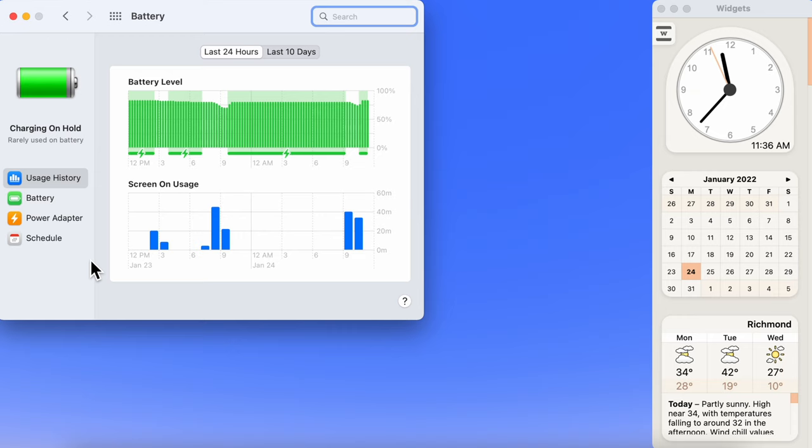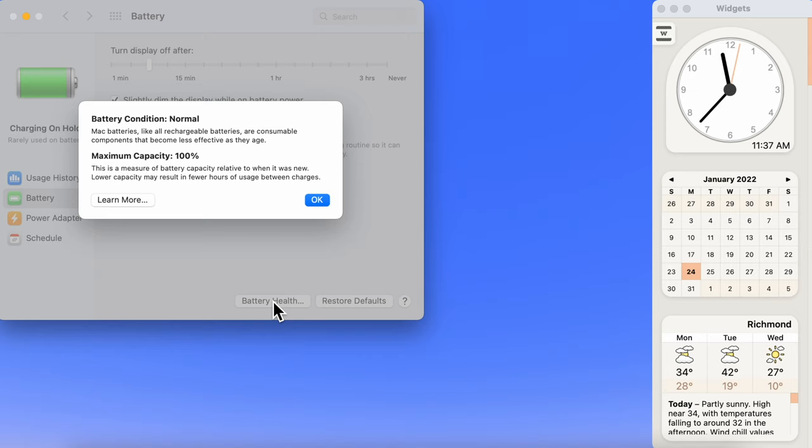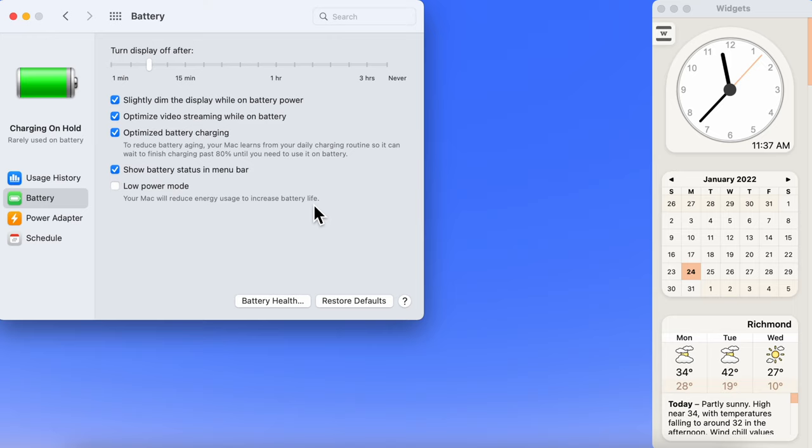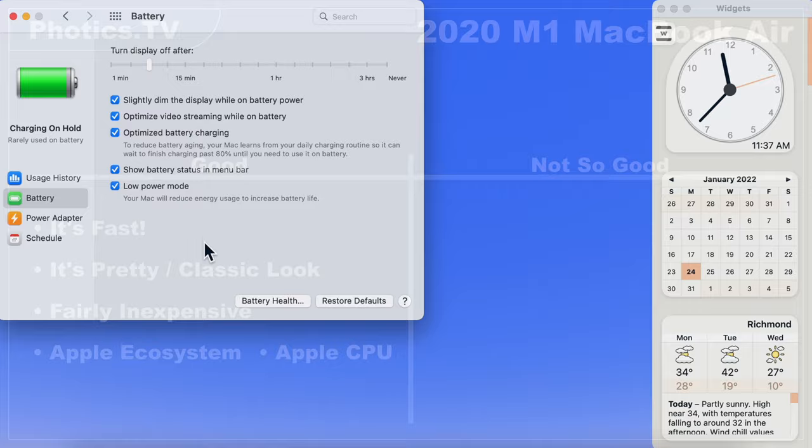Over a year later, the battery health is still at 100%. Now, the results may be different for others. As I mentioned earlier, I don't use my laptop as much as my desktop.